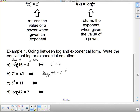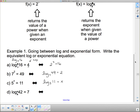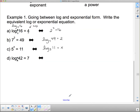So if I take 7 and put an exponent of 2 on it, I get 49. Similarly, 5 to the x equals 11 becomes log base 5 of 11 equals x. For the last example, log base x of 42 equals 7 means x to the exponent 7 equals 42.